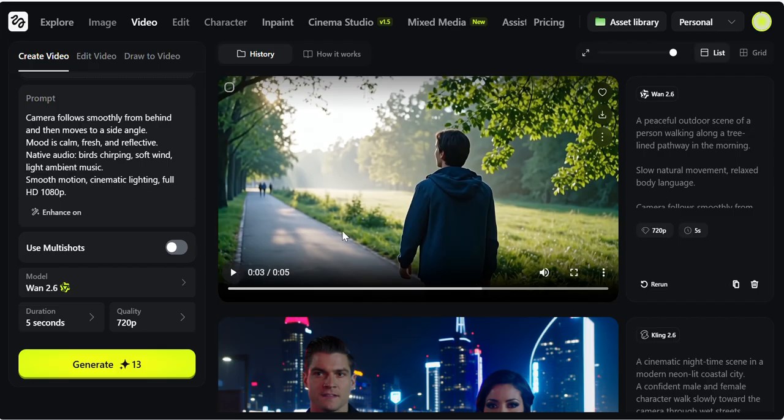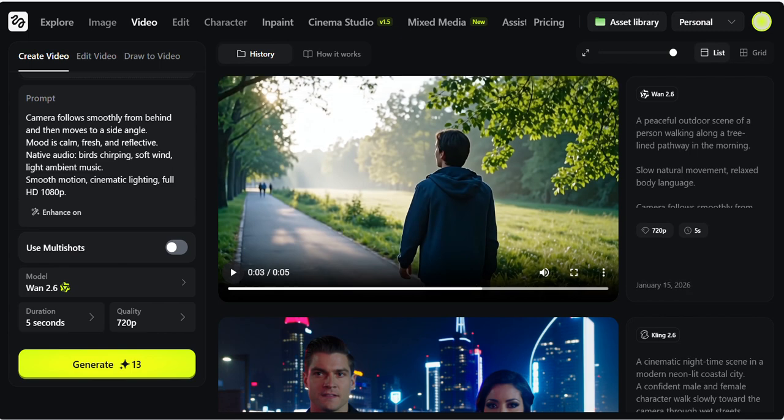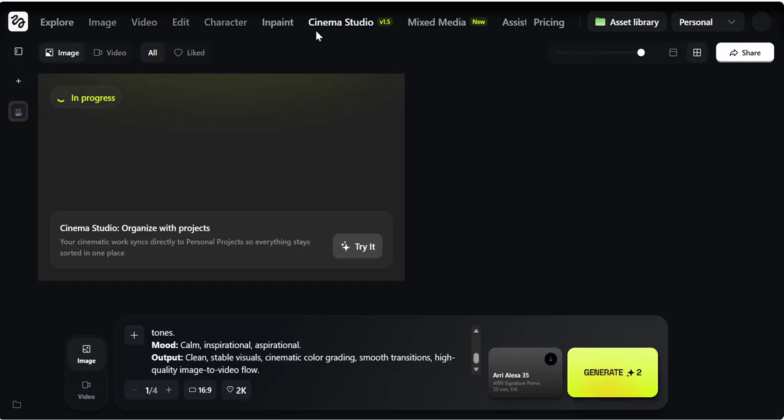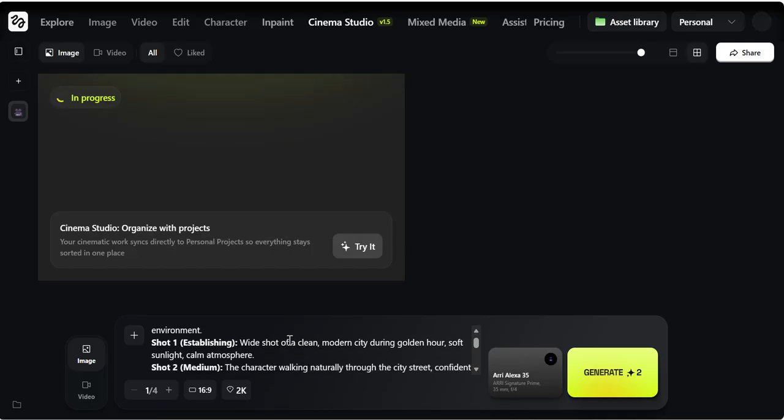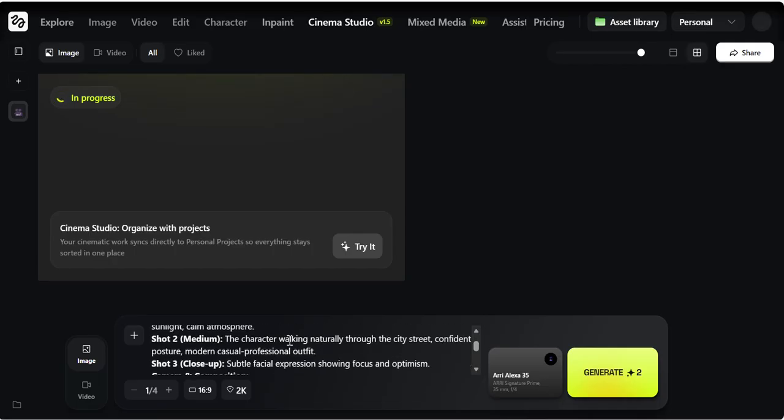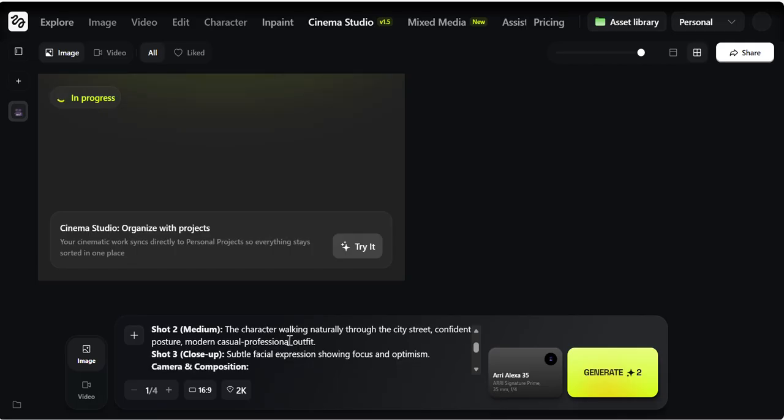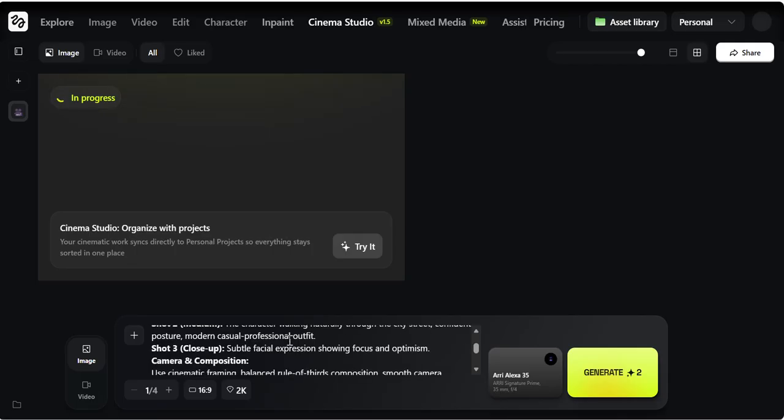Next, we will move to the fourth tool that is Cinema Studio. And here I have given my prompt to create a cinematic sequence of a confident young professional in a modern city environment. And then I provided the shots. I want a wide shot of a clean modern city, then in shot two I want the character walking naturally through the city street in a confident posture. Then in the close-up, I've asked them to enter subtle facial expressions, swing focus, and optimism.